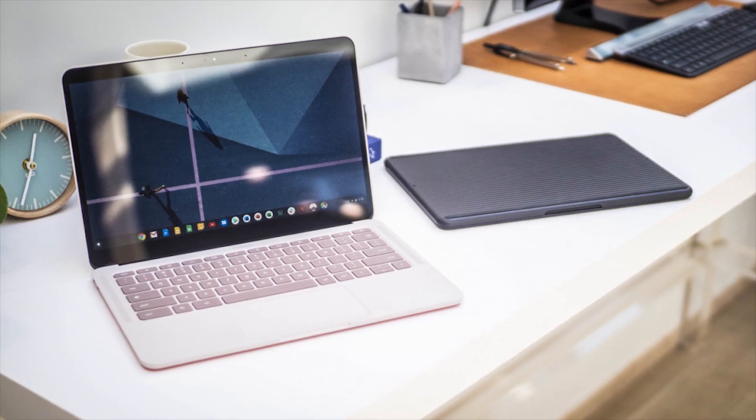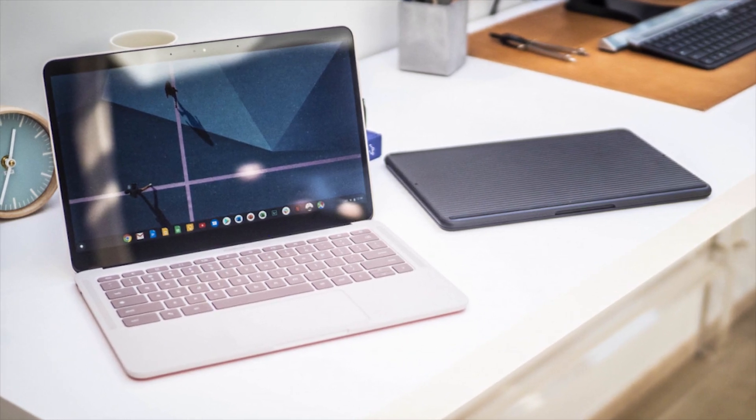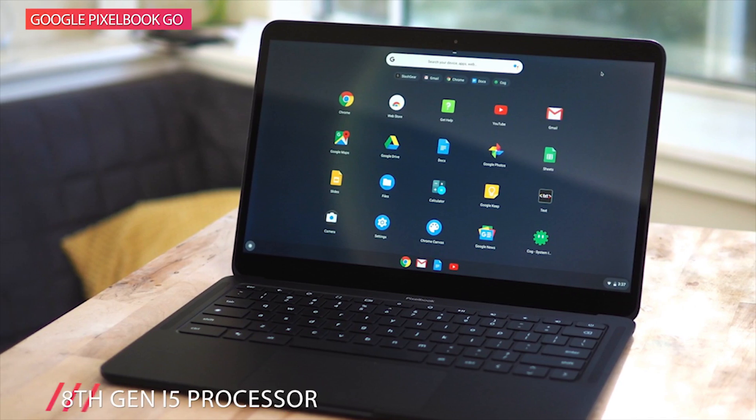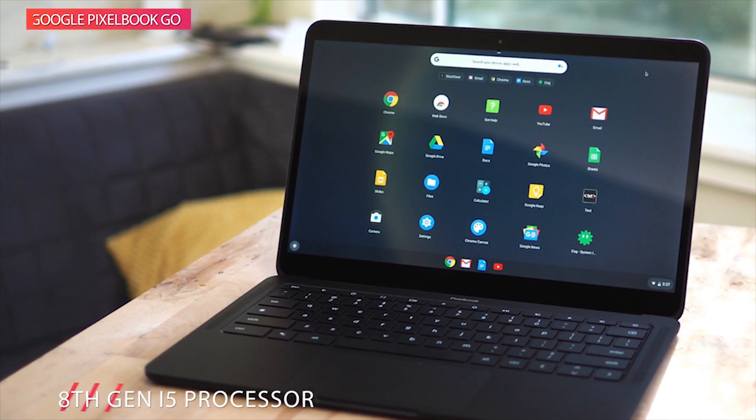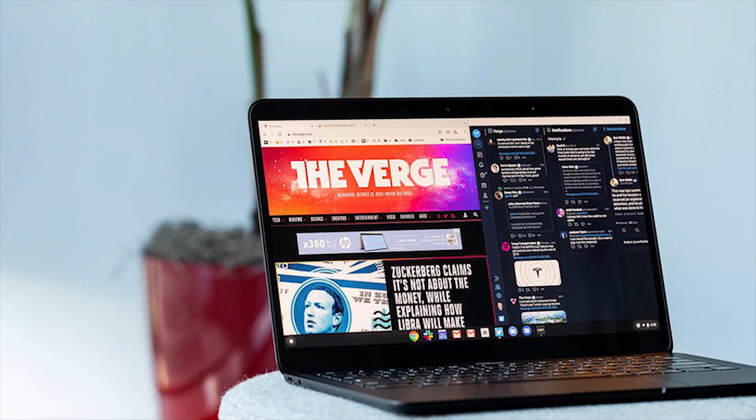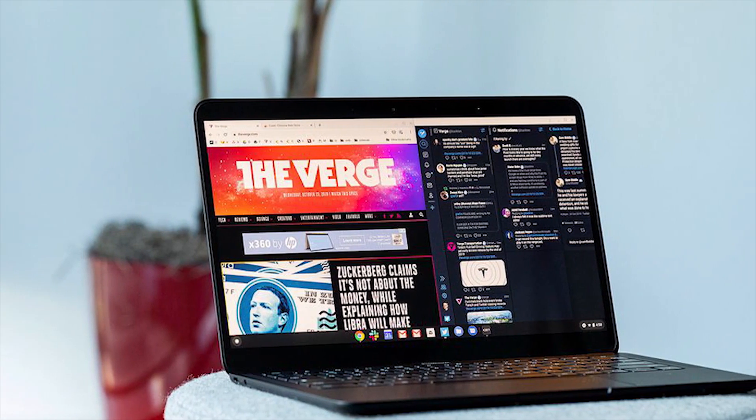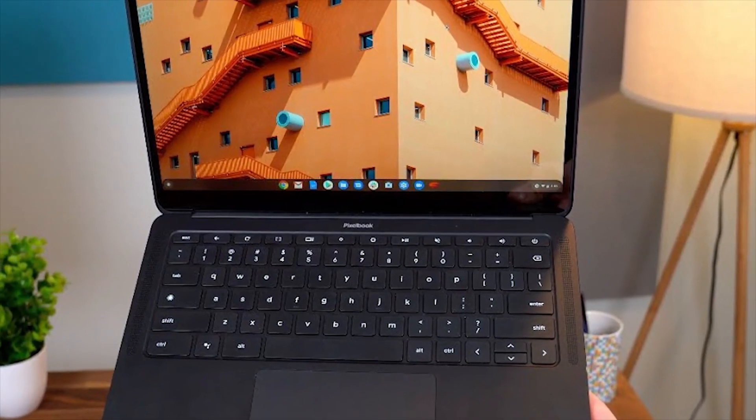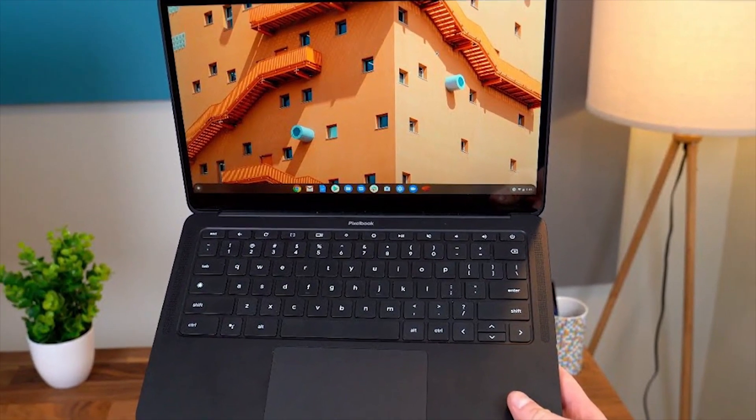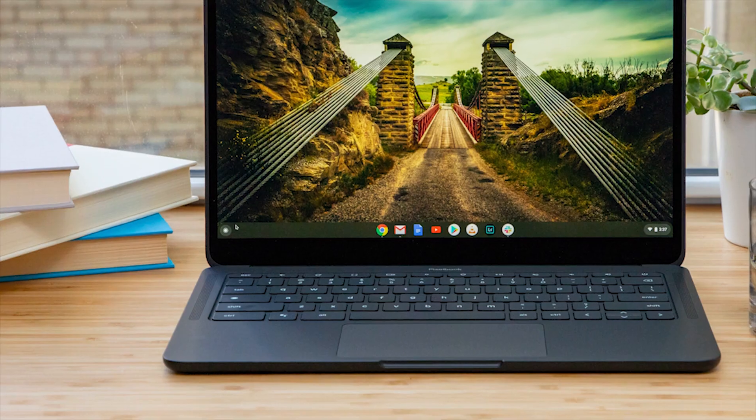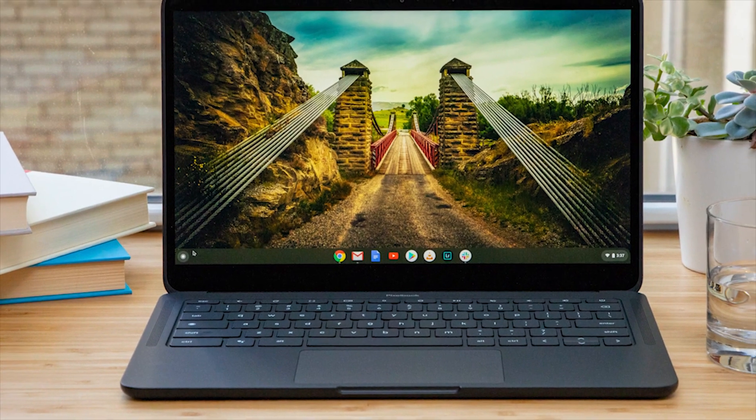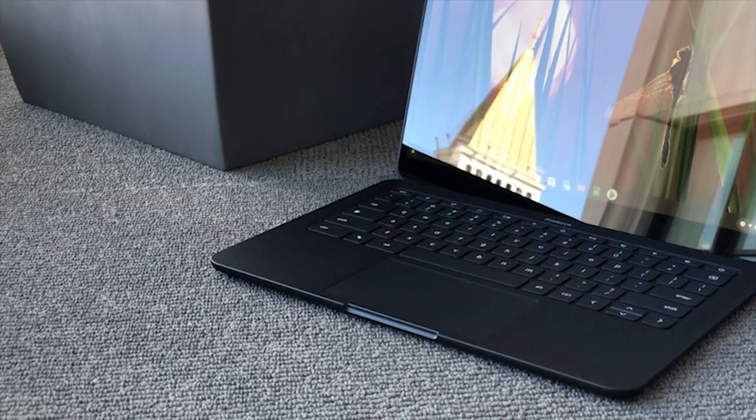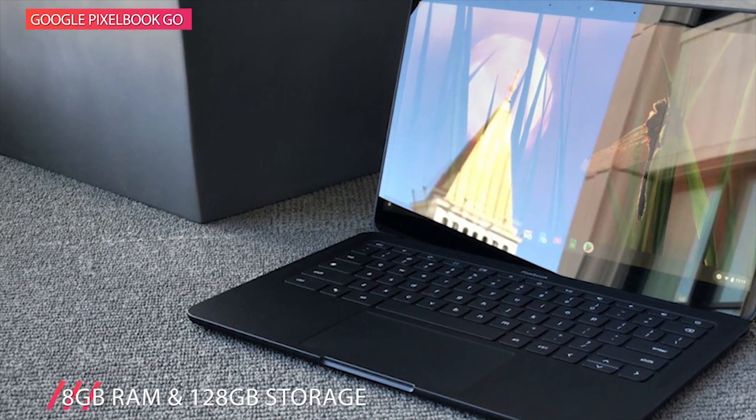The Google Pixelbook Go is the best Chromebook you can get out there in the market, which also features an 8th Gen i5 processor, 8GB RAM, and 128GB storage. The design is classic, super lightweight, and pleasant to carry around on every occasion. It starts up in seconds and makes working a breeze. The Intel Core Y Series processor is also built for speed and responsiveness, powering everything you do.